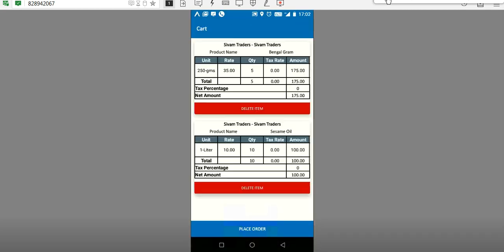These two products have been added to the cart. Once you come out, you can see the cart option — the cart details show Shivam Traders has ordered Bengal Gram and Sesame Oil. You can edit any particular product, delete it, or place the order. The order will be placed successfully.